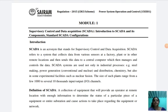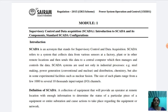Dear student, now I give a lecture on SCADA. What is meant by SCADA? SCADA is nothing but Supervisory Control and Data Acquisition system. SCADA refers to a system that collects data from various sensors at a factory, plant, or other remote location and then sends this data to a central computer which then manages and controls the data.